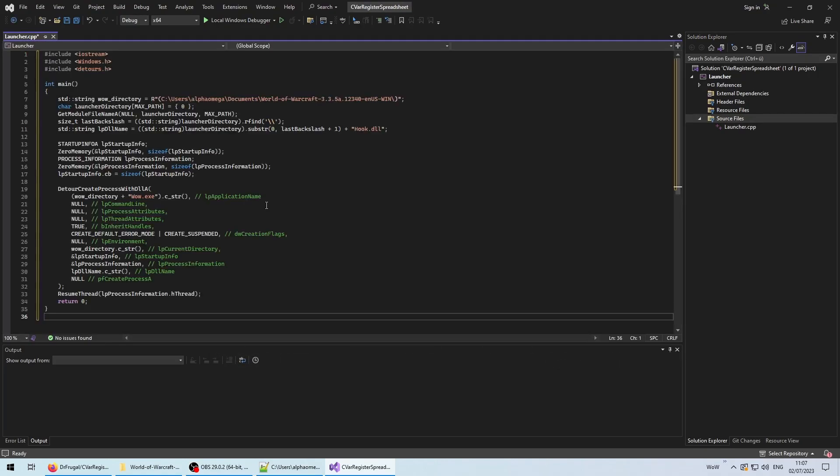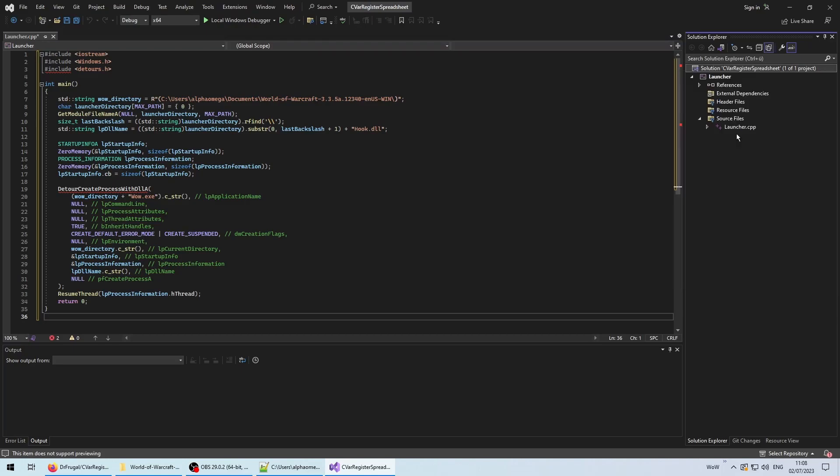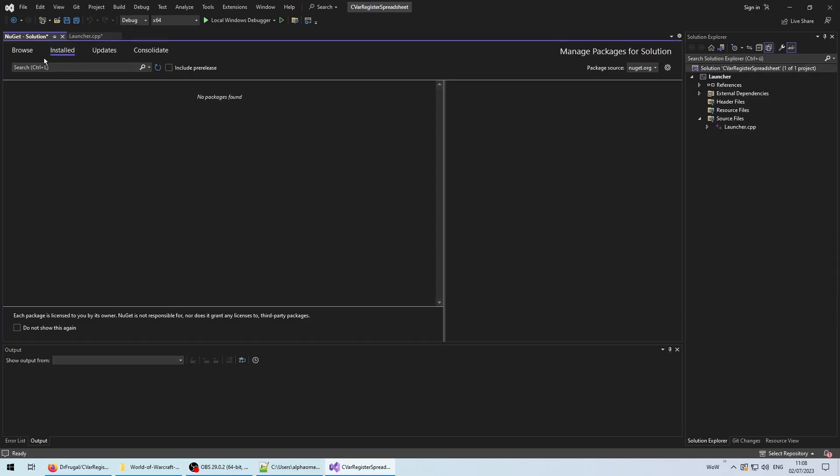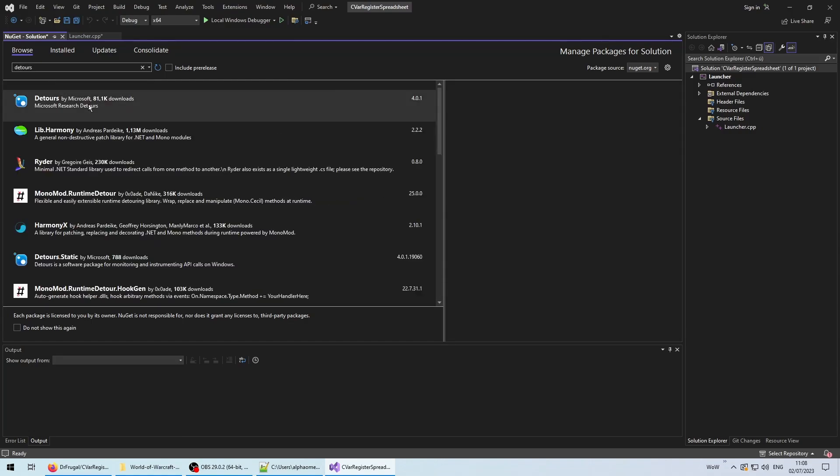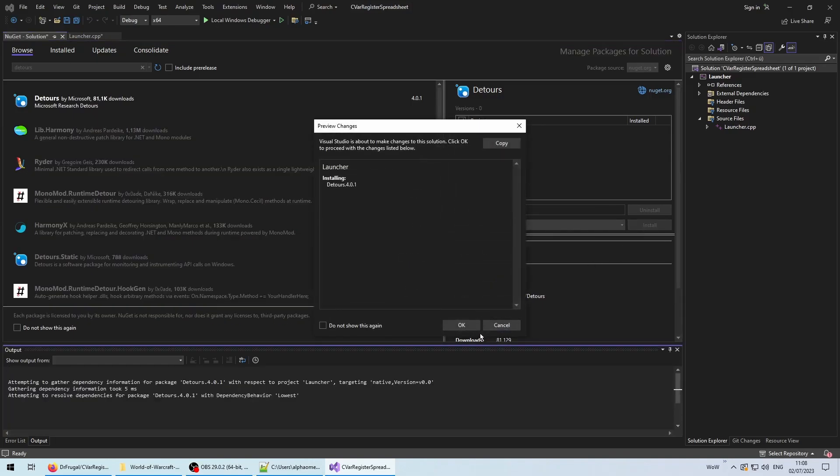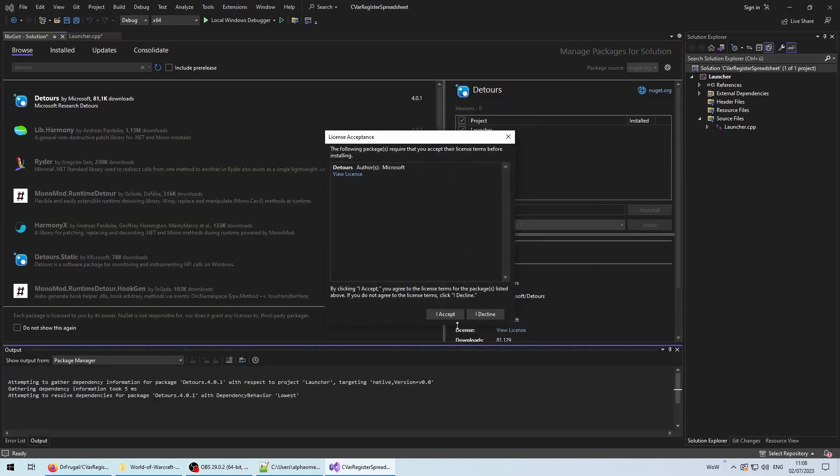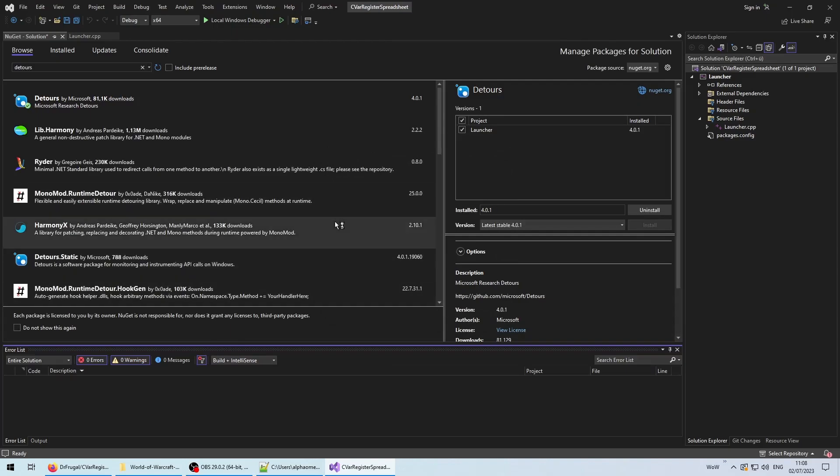As you can see in a moment, we are missing dependencies, which we fortunately can just install using NuGet. Right-click either project or solution, and then browse the repository for detours. We are interested in the one by Microsoft. Check the launcher project, and click install. Also blindly accept the following confirmation dialog, and simply accept selling your soul.